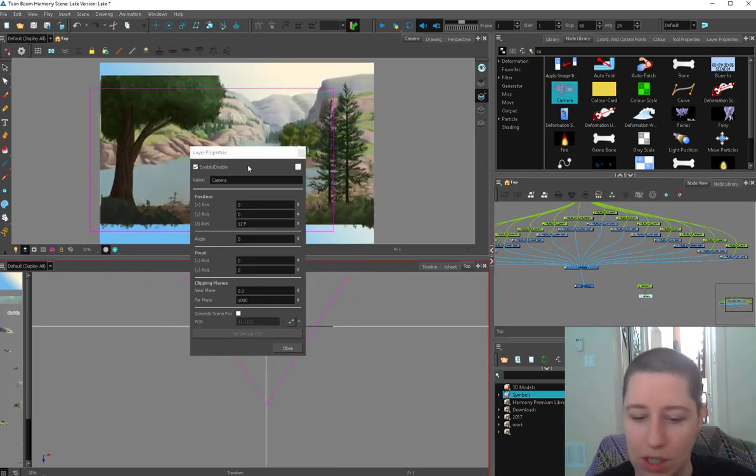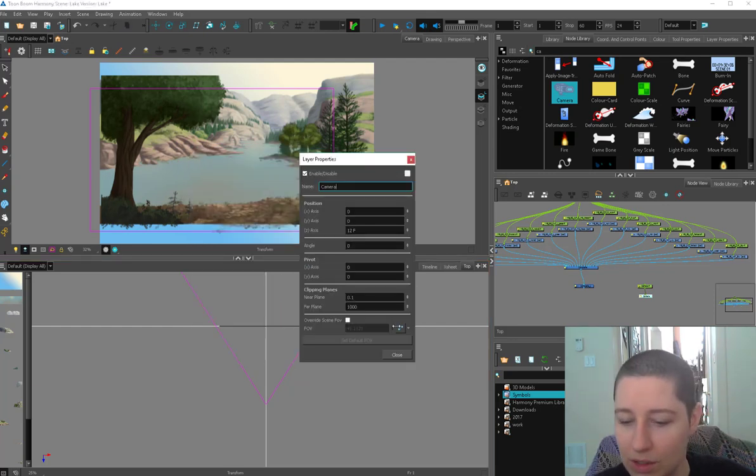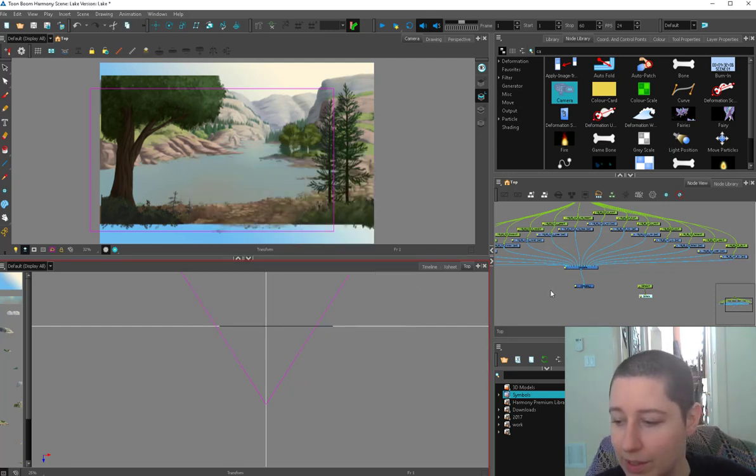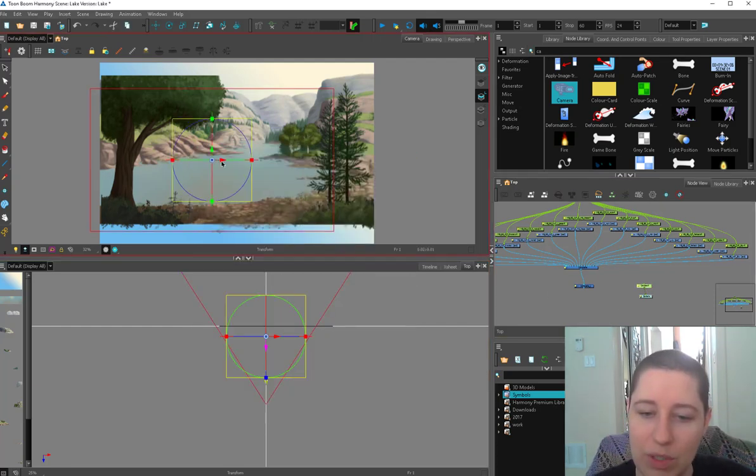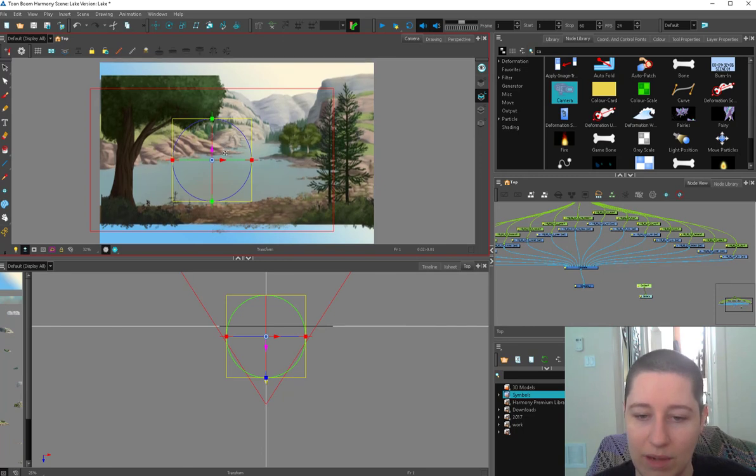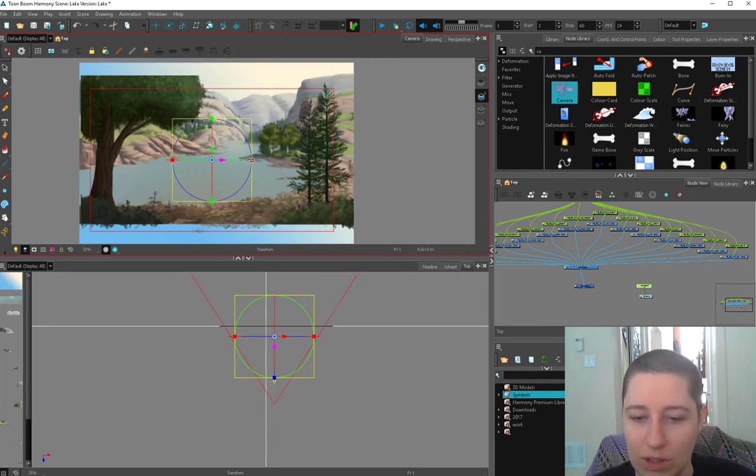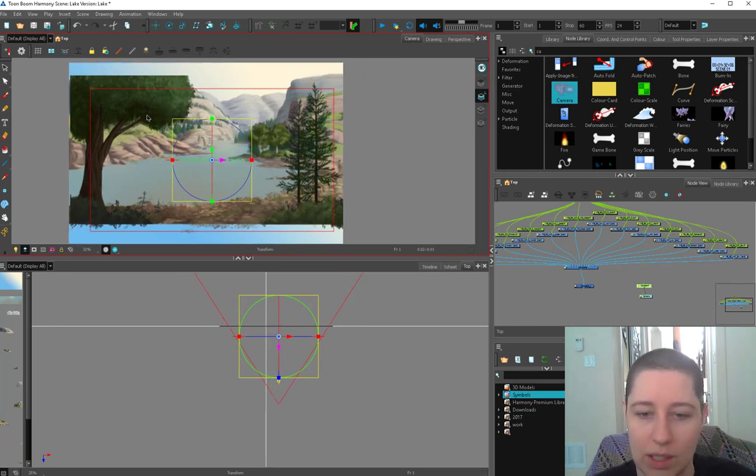And of course, there's some options here. Angle and stuff, near plane, far plane. All kinds of options that nobody ever touches. We usually just use this thing here.